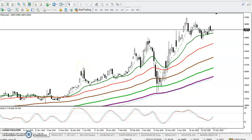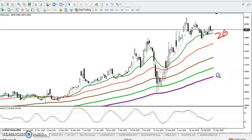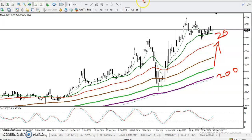This is a Gold daily chart and it's a running uptrend. You can see all moving averages are arranged sequentially — the 20 and 200 — so all are arranging sequentially. This means the trend is up.